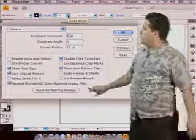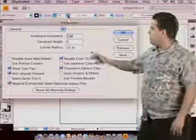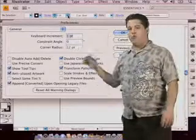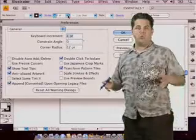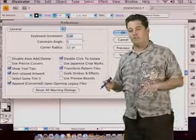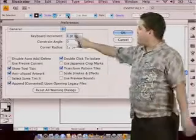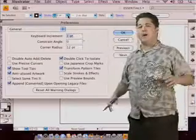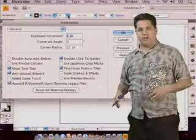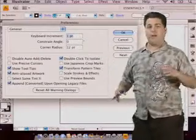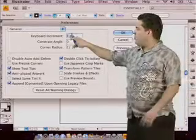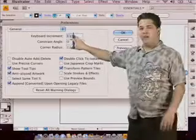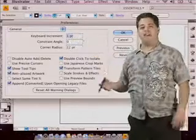Now on the General options, you're going to have things like the ability to control keyboard increment, which means that when you use your arrow keys, it automatically moves the object. And what we have written here is how far it's going to move that object. Now if you hold down Shift and use your arrow keys, it'll take whatever increment we have here and times it by ten.